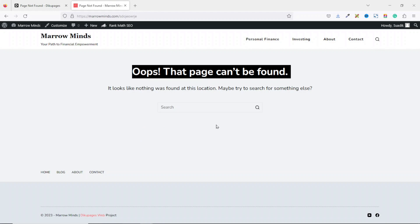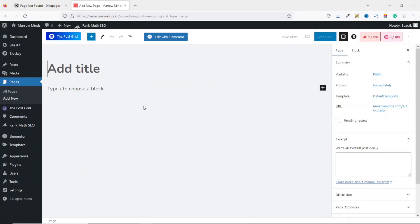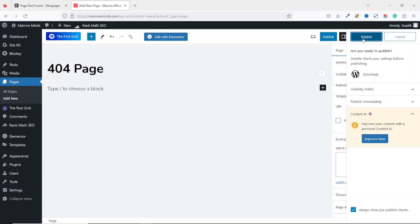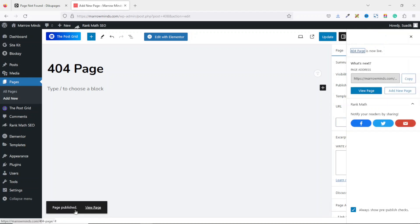The first thing we're going to do is create a new page. To do that, I hover on New then click on Page. Under Add Title, you can give it whatever name you want. For this demonstration I'm going to use '404 Page'. Then I click on Publish and the page is published.